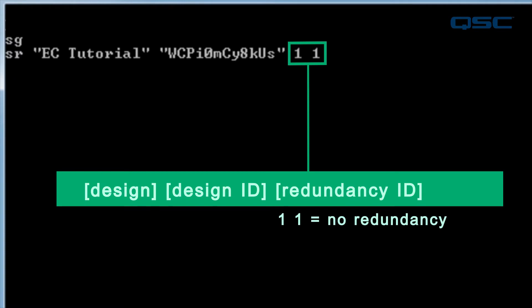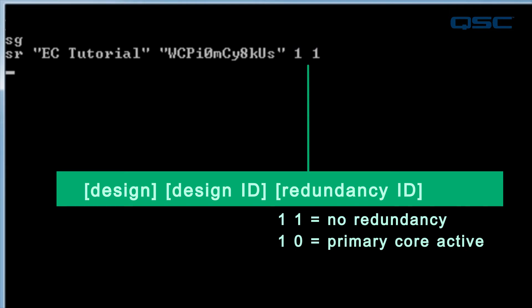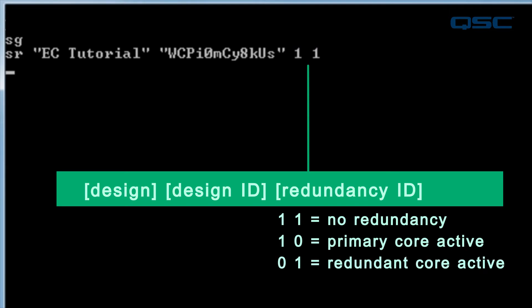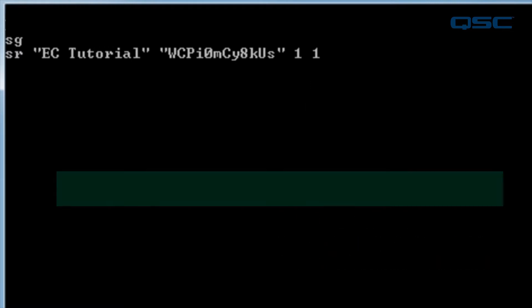If you did have a redundant core, then the first number represents your primary core, and the second number represents your secondary core. Whichever is active will be a 1, and the other will be a 0. The SG command is a good way to establish that you've made a connection to your design.